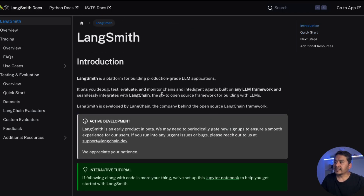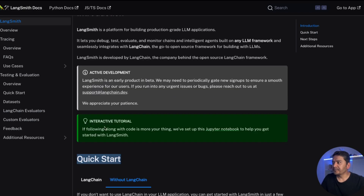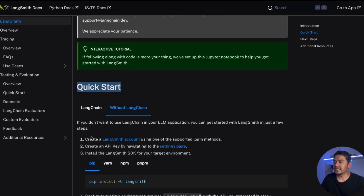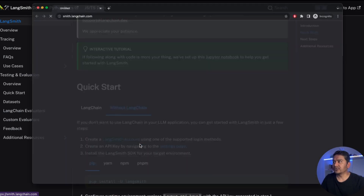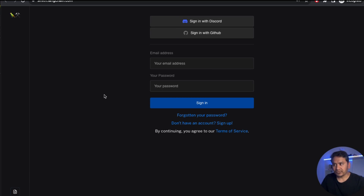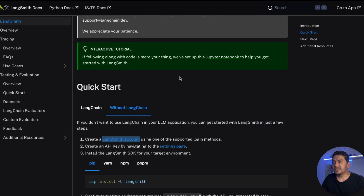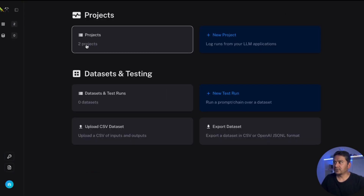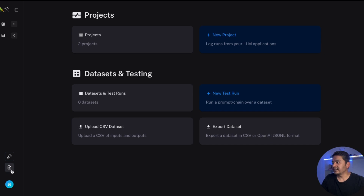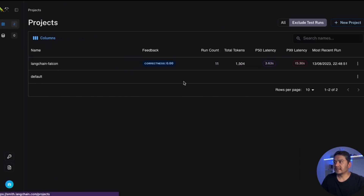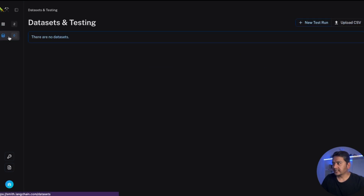All the instructions are provided in this documentation — I'll provide the link in the description. We first need to create an account. If you click the sign-up link and go to an incognito window, you need to create an account. I recommend either continuing with Discord or GitHub because it is convenient. I recommend going with GitHub — that is what I did. Once you are logged in it will look something like this; I have two projects here already but for you it will be just one.